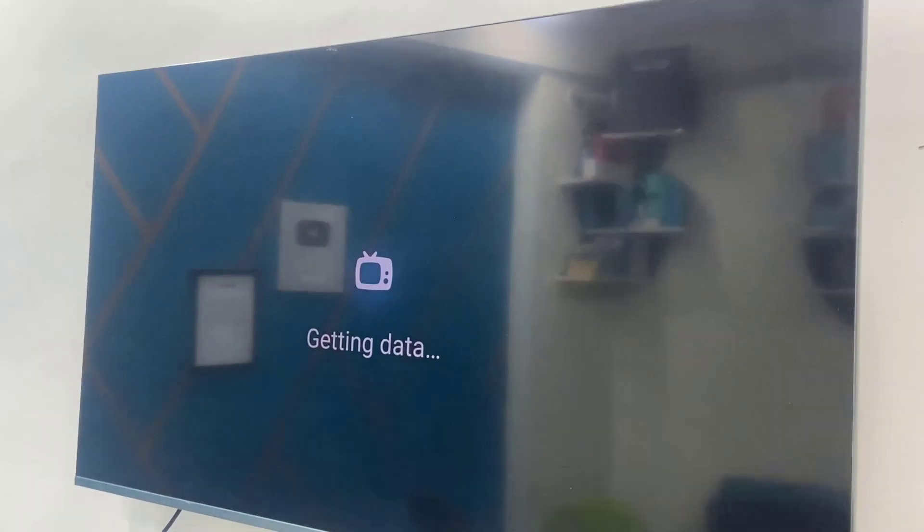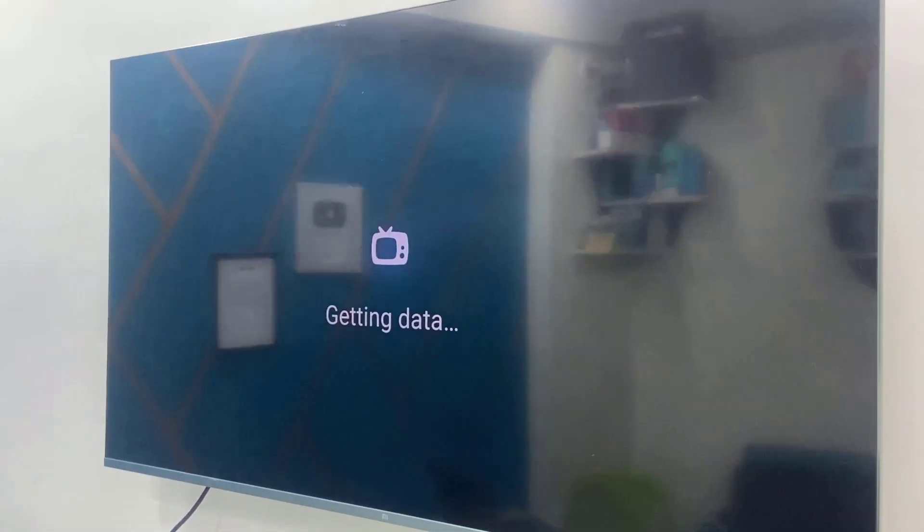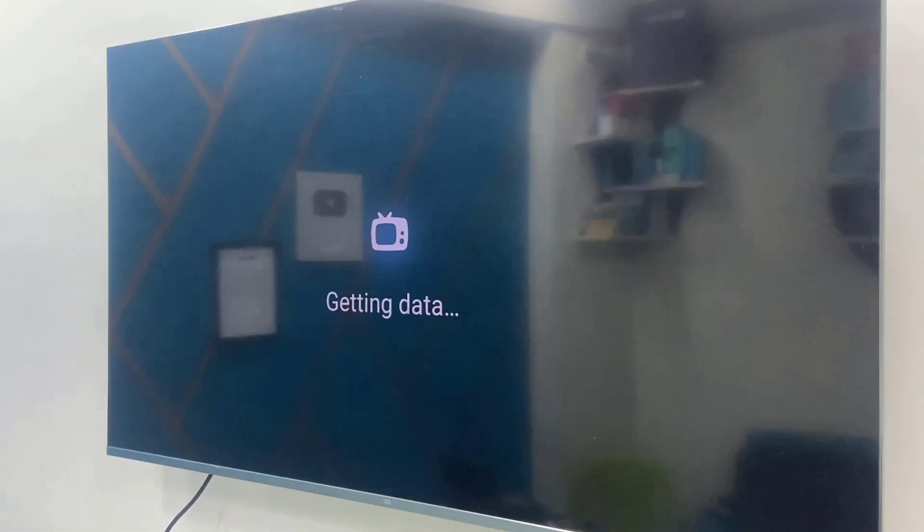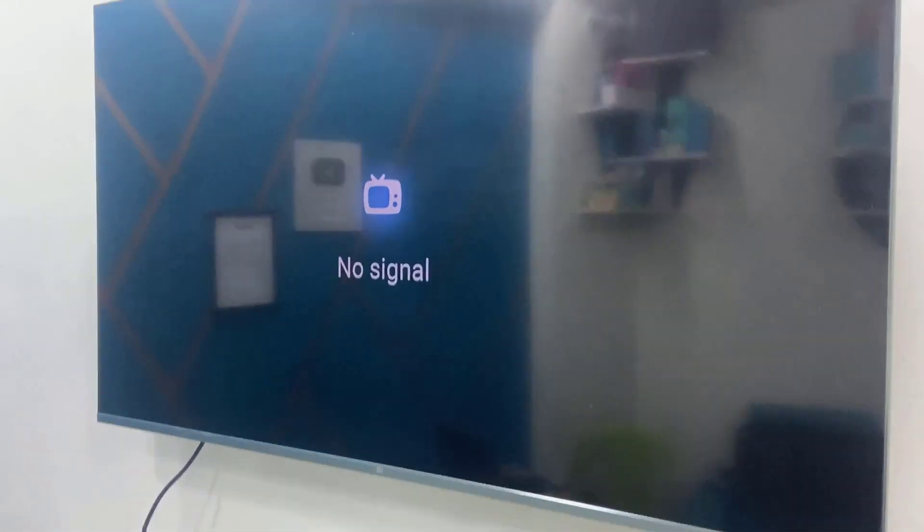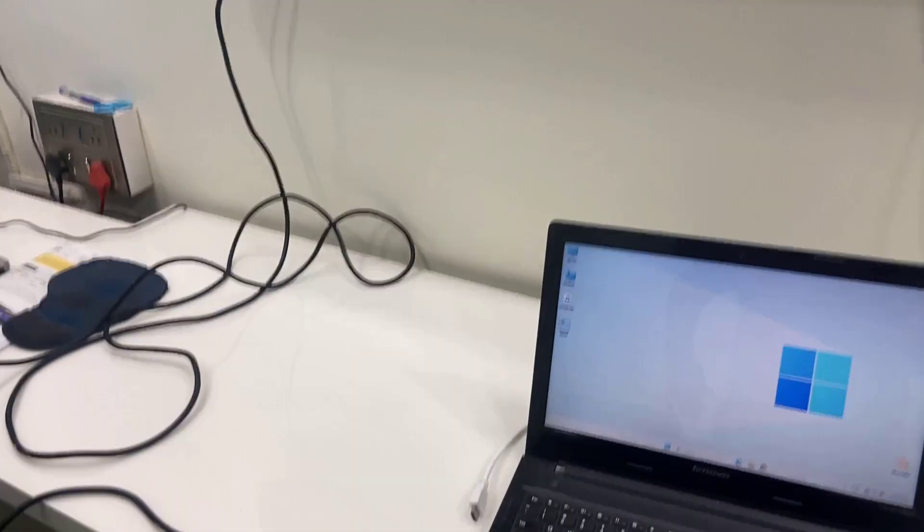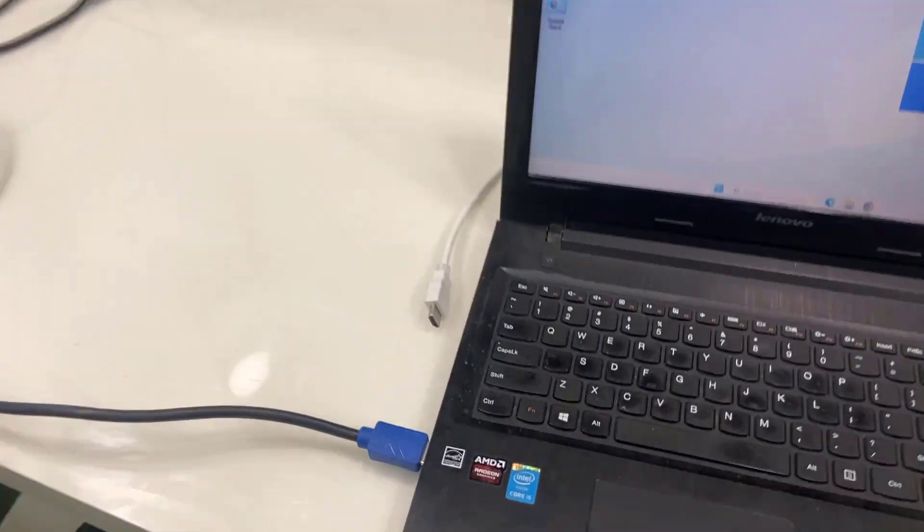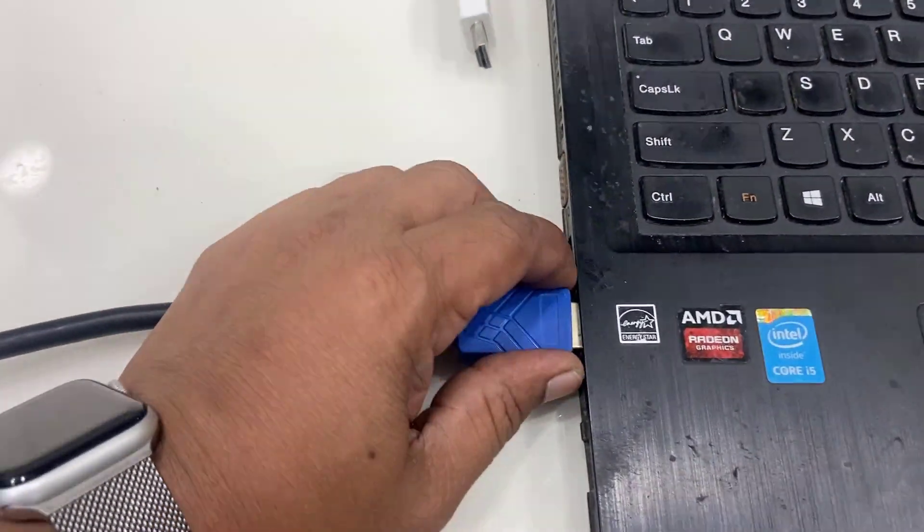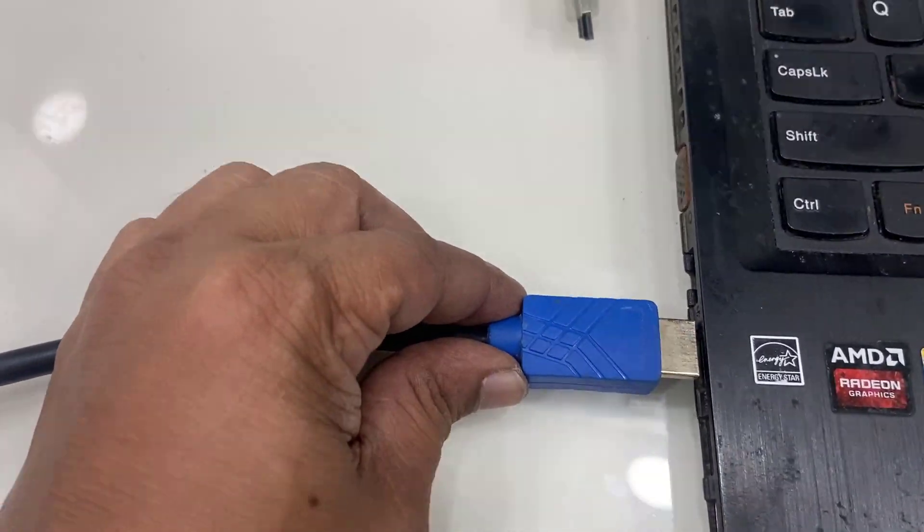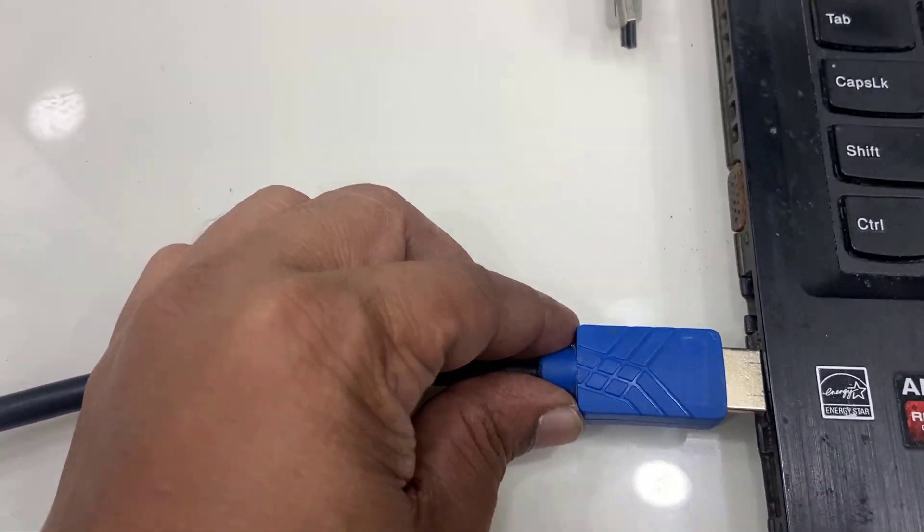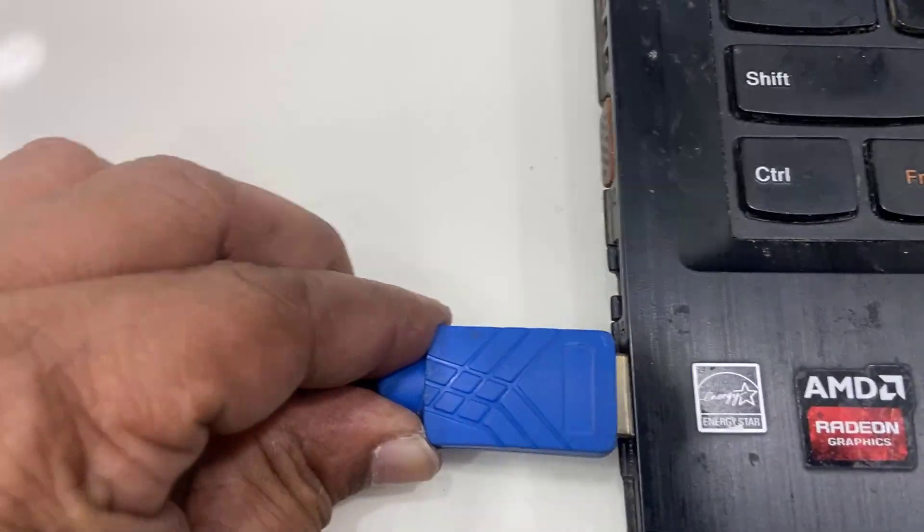Okay, so if you face the no signal issue, then remove the HDMI cable from your laptop or PC and then reconnect it properly. Remove it and reconnect it properly like this.